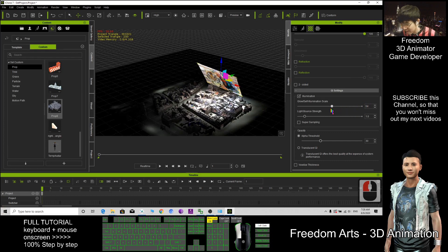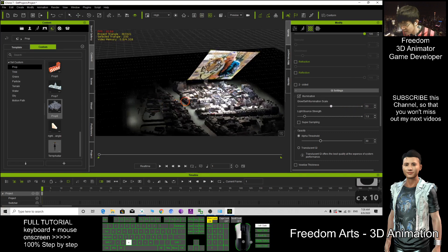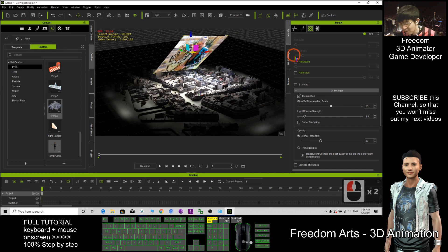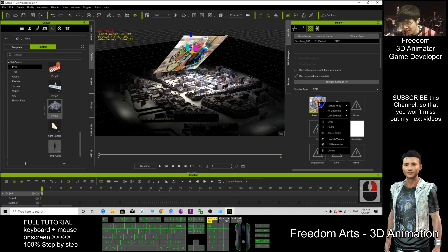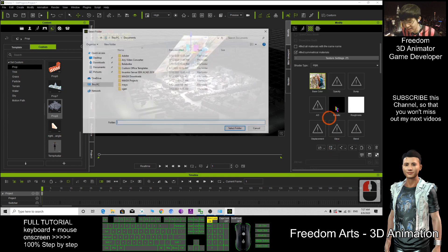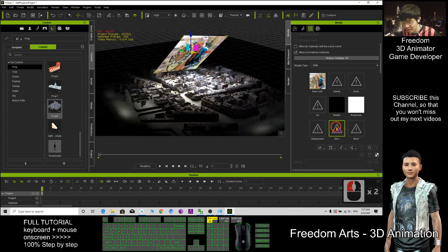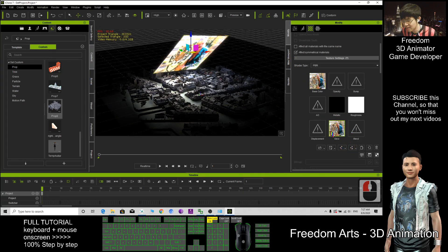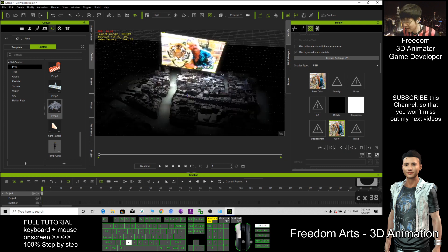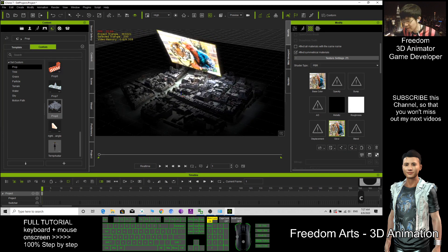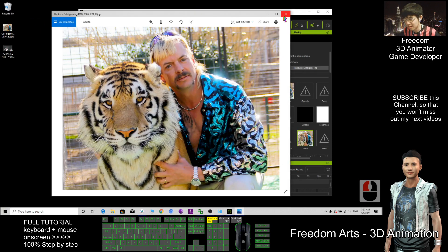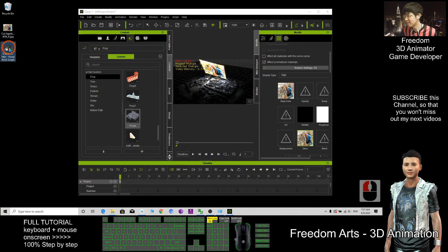Now it looks something like this. If I want to make it glow, I just need to copy the texture and paste it to the glow slot — right-click the glow, paste. Then you have the glowing effect. This is just a JPG picture, but I can also apply a video.